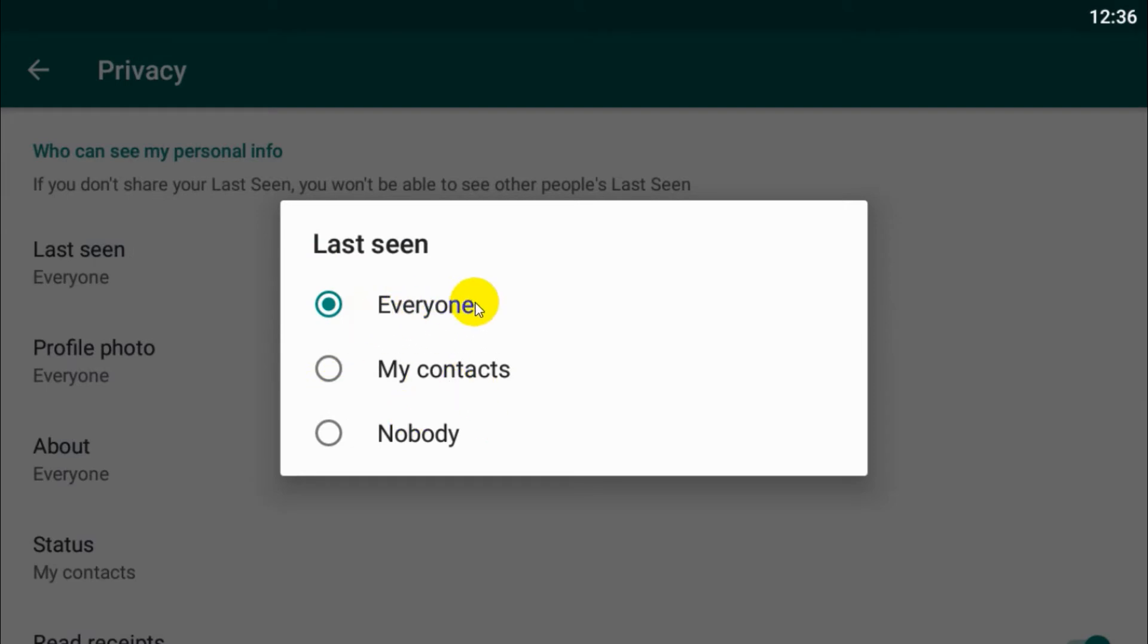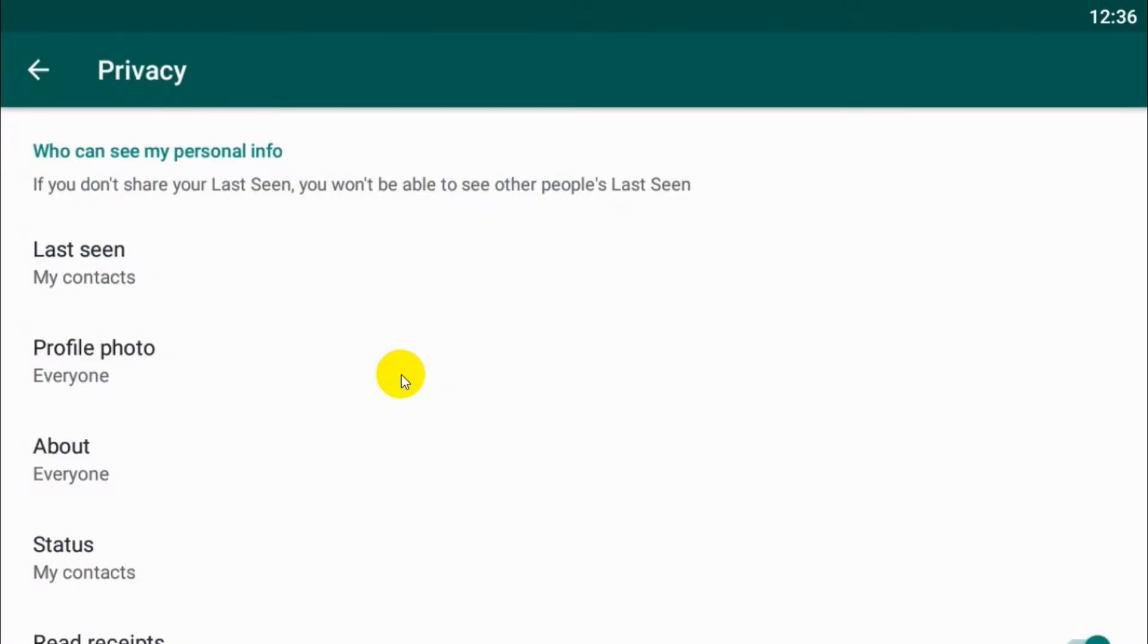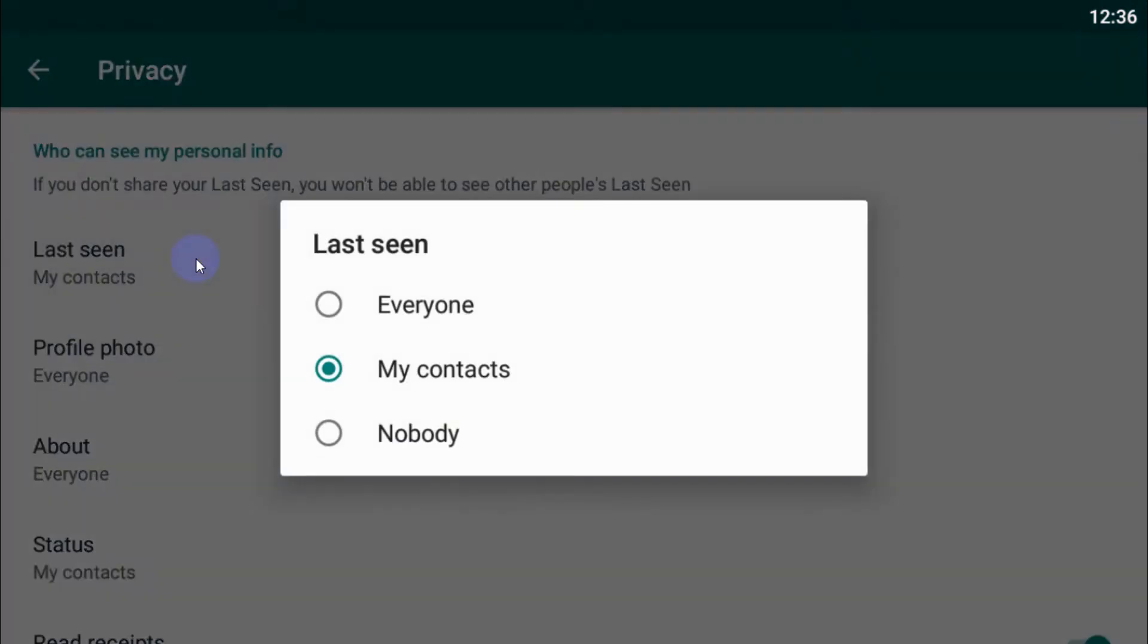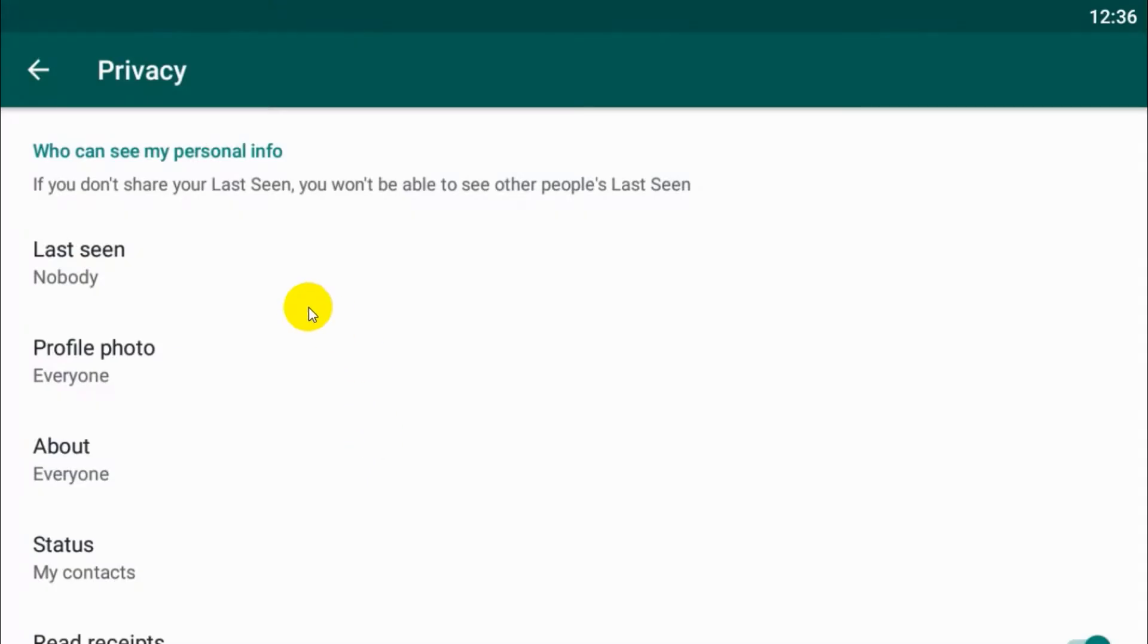If I put Everyone, anyone can see my last seen, even if they are not my contacts. But if I put My Contacts, only the numbers that I have saved on my phone will be able to see my last seen. If I put Nobody, nobody will be able to see my last seen.